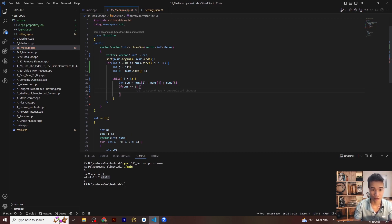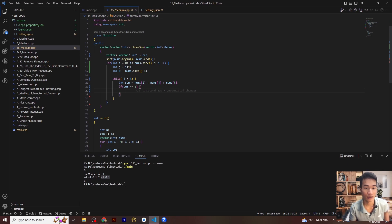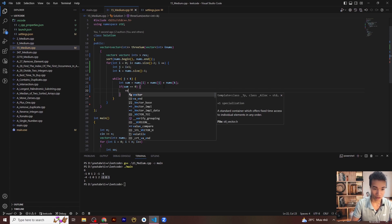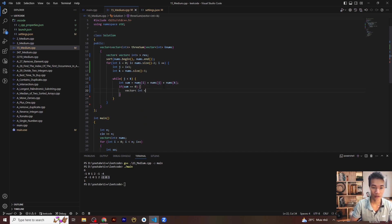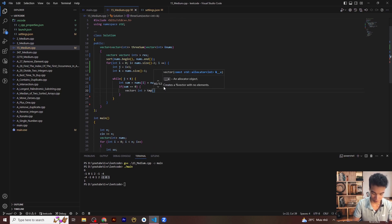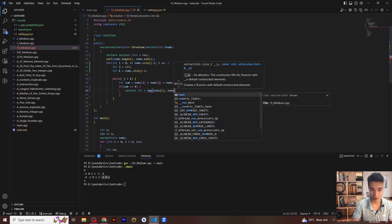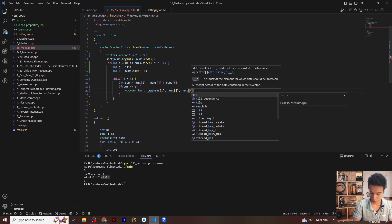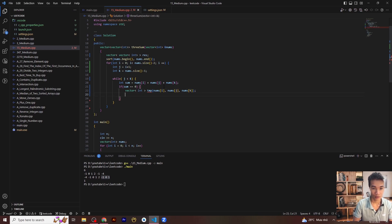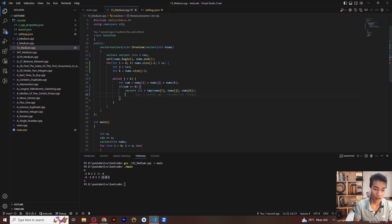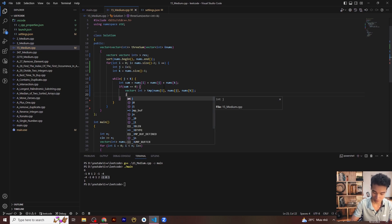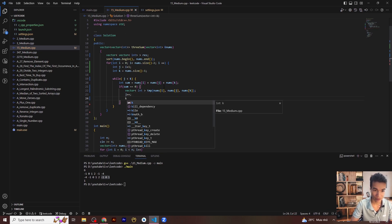If sum equals zero, define a vector with the three elements nums[i], nums[j], nums[k], and push it to the result vector. Then increment j by plus one and decrement k by minus one.